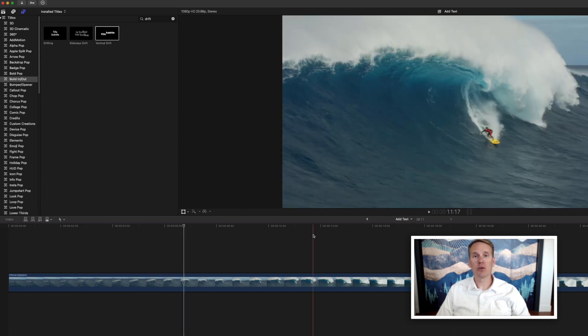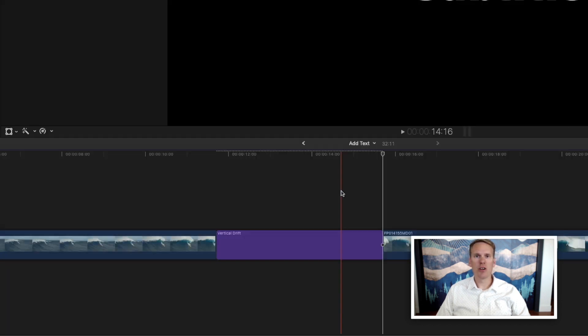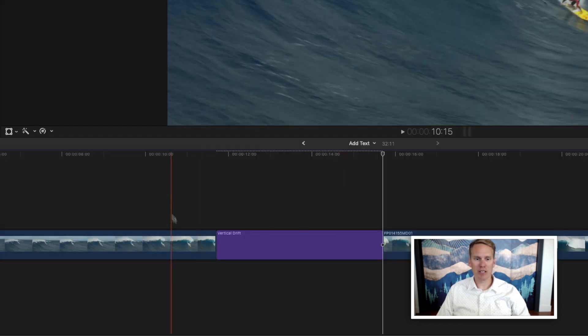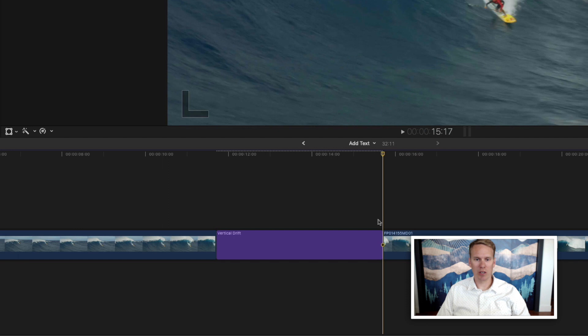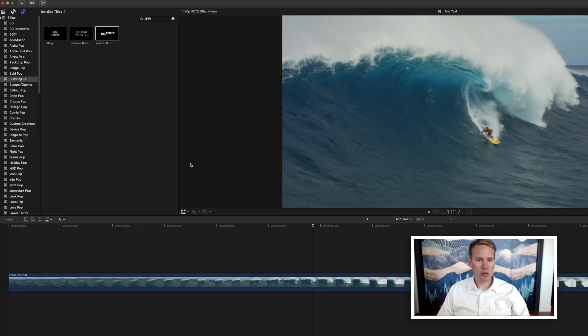You can also insert your title by pressing W. Notice that it splits the primary storyline and inserts your title wherever your playhead is.